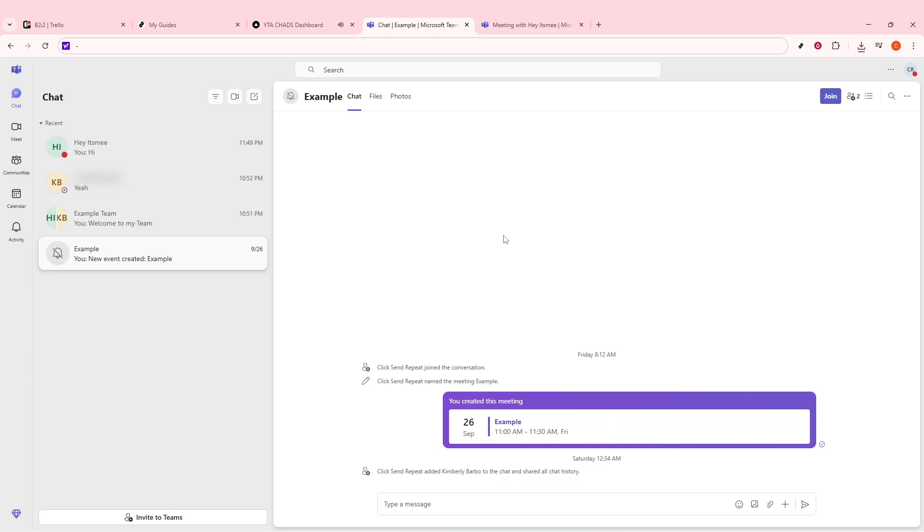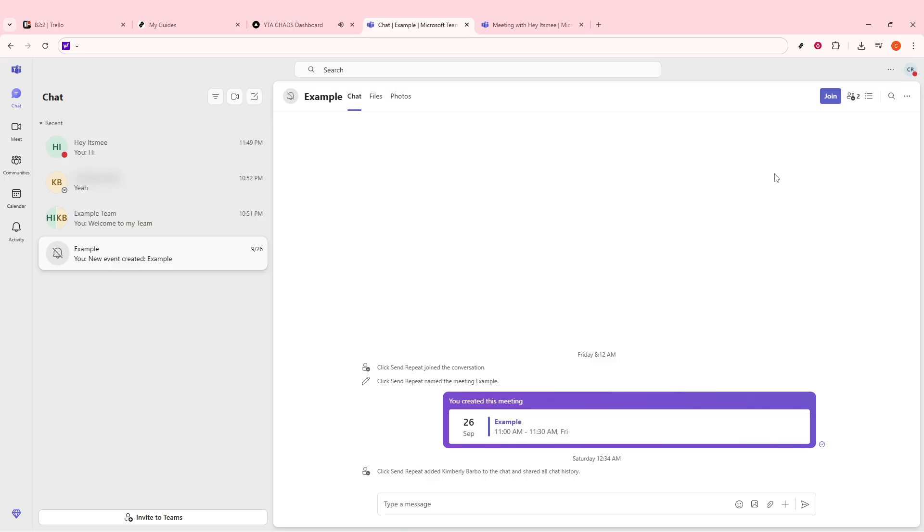Let's start by opening Microsoft Teams. If you haven't already done so, click on your Teams icon or search for it in your applications list and tap to open. This will bring you to your main Teams dashboard where you can manage chats, meetings, and files.